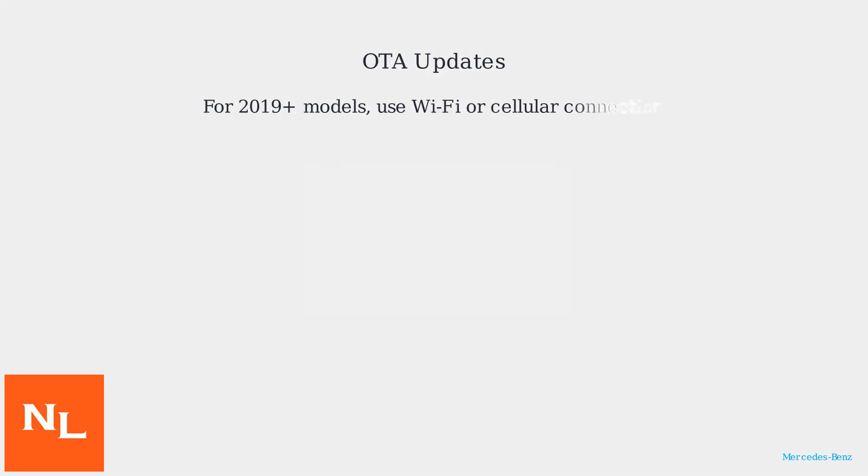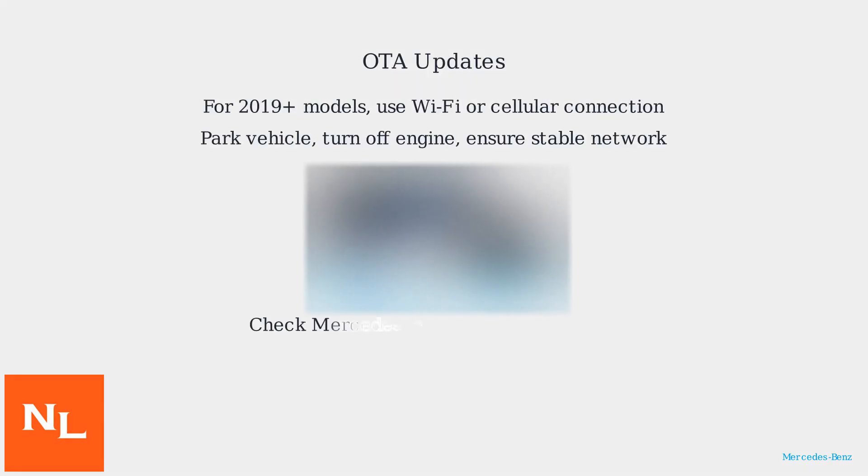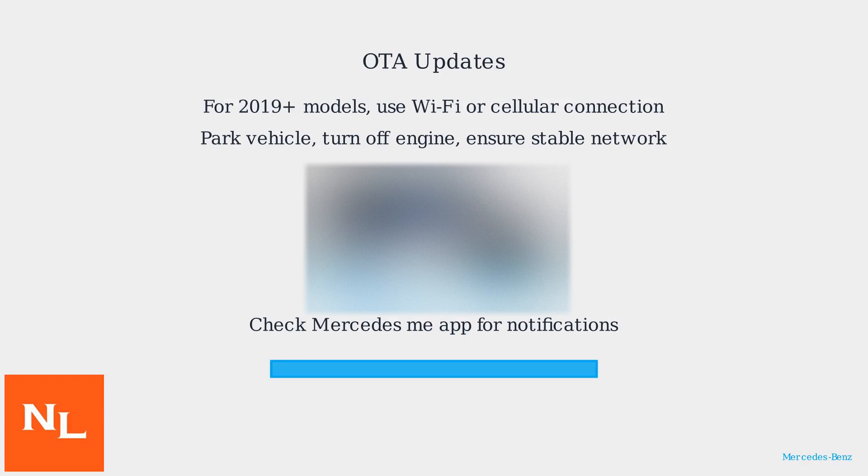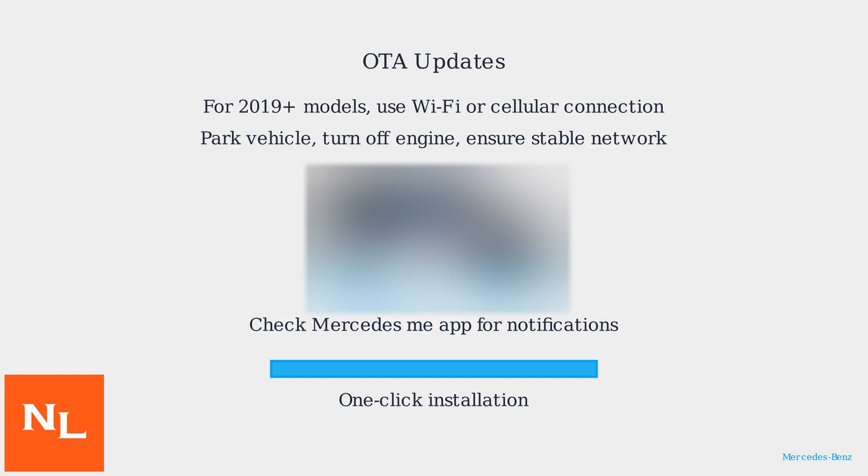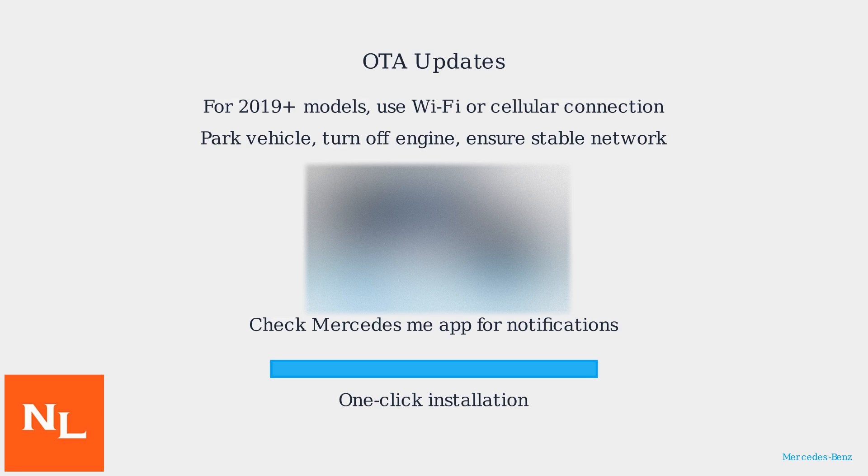Mercedes-Benz's MBUX system can be updated via two primary methods: over-the-air (OTA) and USB. OTA updates, available for models from 2019 onward, offer convenience by using the car's Wi-Fi or cellular connection to download and install updates. This includes software improvements, new features, and security patches.